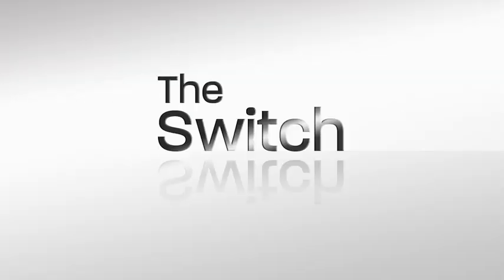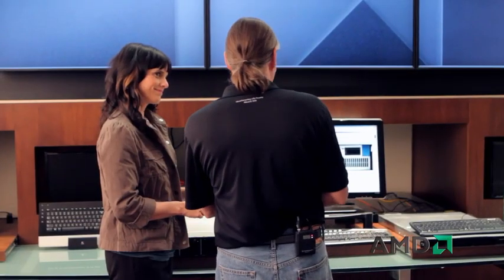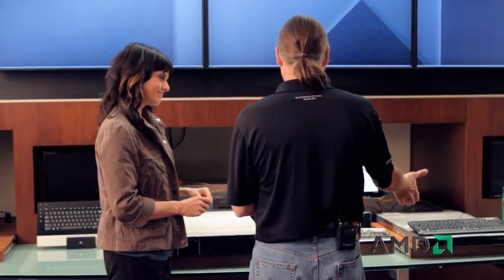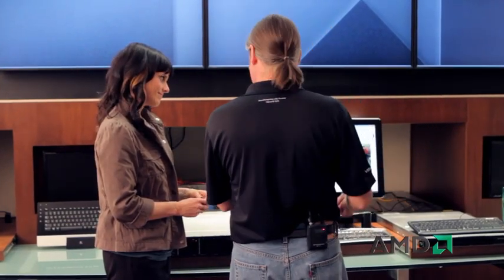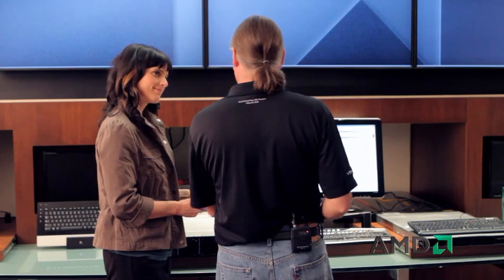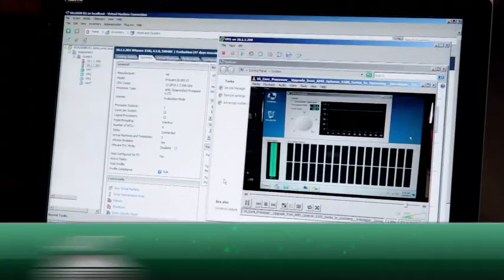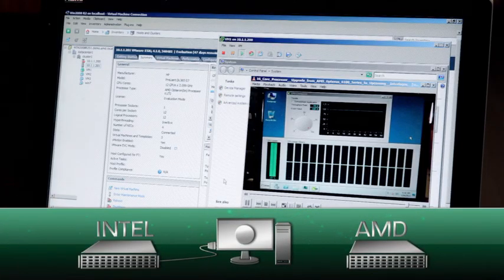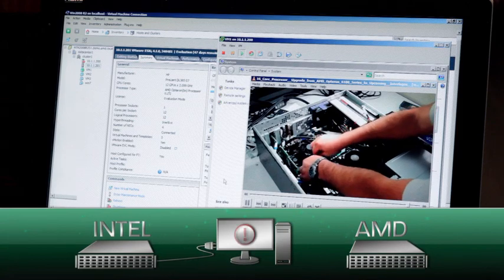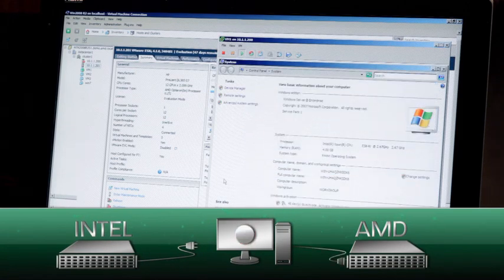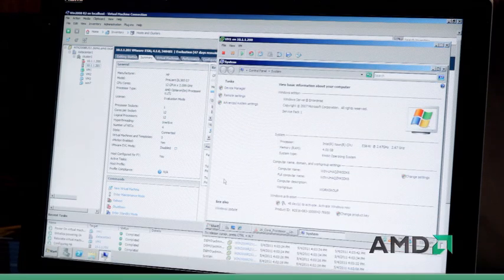Are we ready? I think we are. So as before, we've got two servers running. We've got an Intel-based server sitting over here and we've got our AMD, which is going to act as our backup server. We're going to essentially unplug the network connectivity. In this process, we've got the virtual machine moving now, being directed to run on the AMD Opteron server.